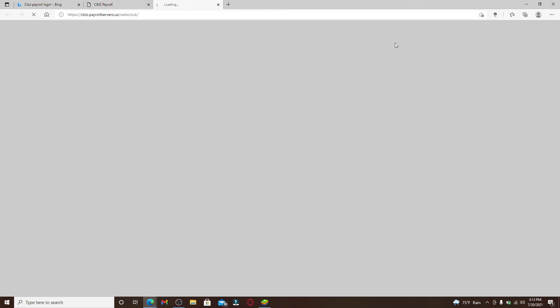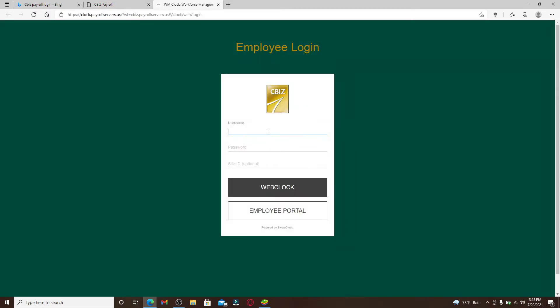Once you do that, enter your username in the first text box that you see, and then head over to the next box and type in your password. Make sure to type in the correct information.